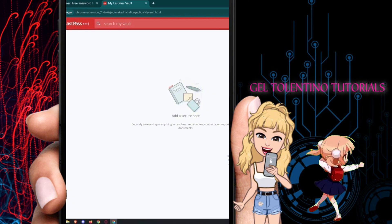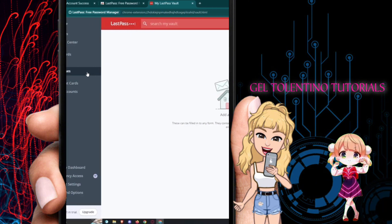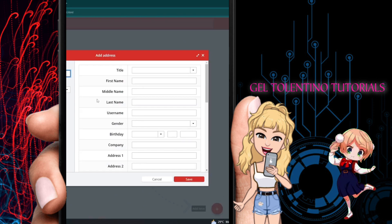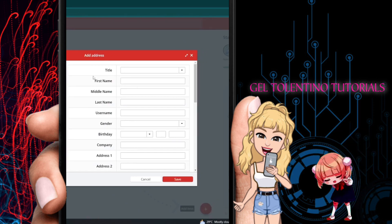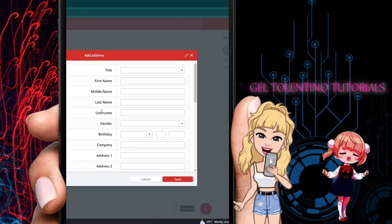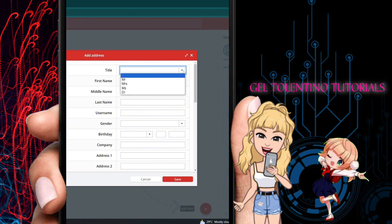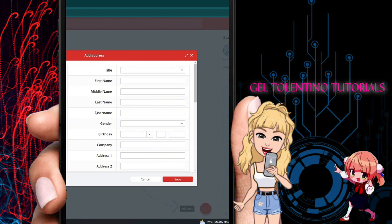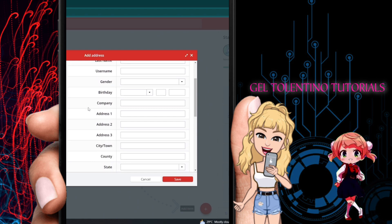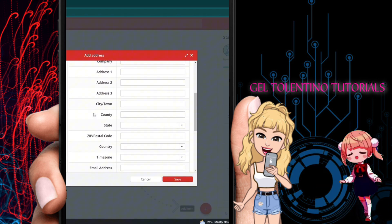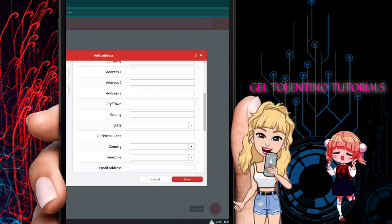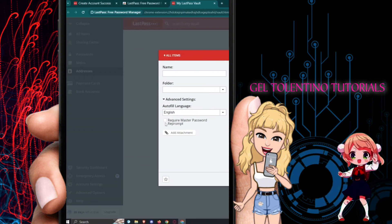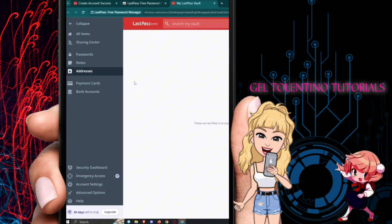The Addresses section lets you save addresses for safekeeping, so you can look them up if you forget. You need to enter a title, name prefix, first name, middle name, last name, username, birthday, address, and company. Advanced settings include auto-fill language and the option to require your master password.